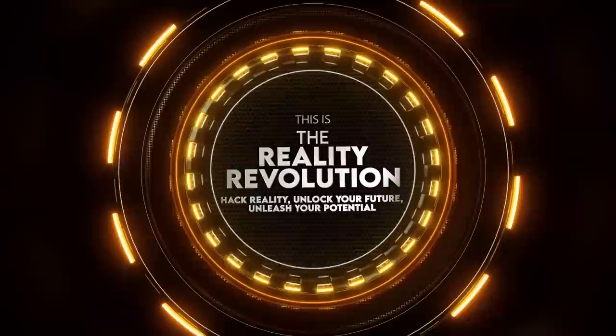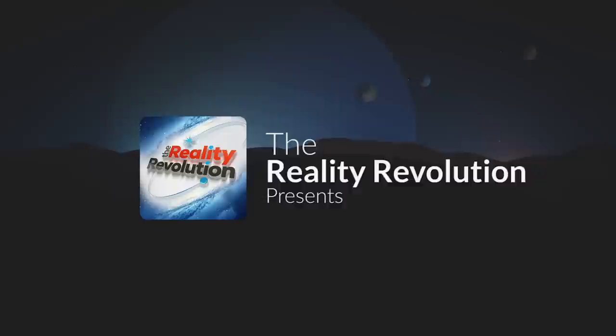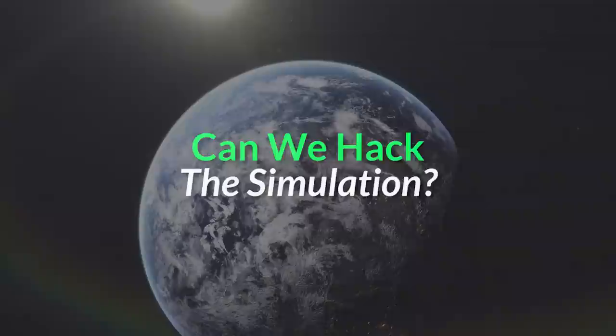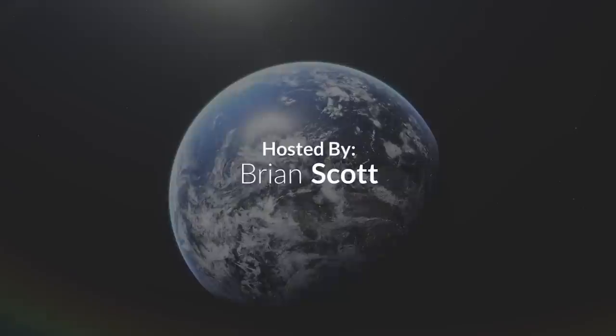Welcome to The Reality Revolution. I'm your host Brian Scott. Today I want to return to an idea we've previously discussed on the podcast, and that is the simulation hypothesis. In particular, I want to discuss whether or not we can hack the simulation.